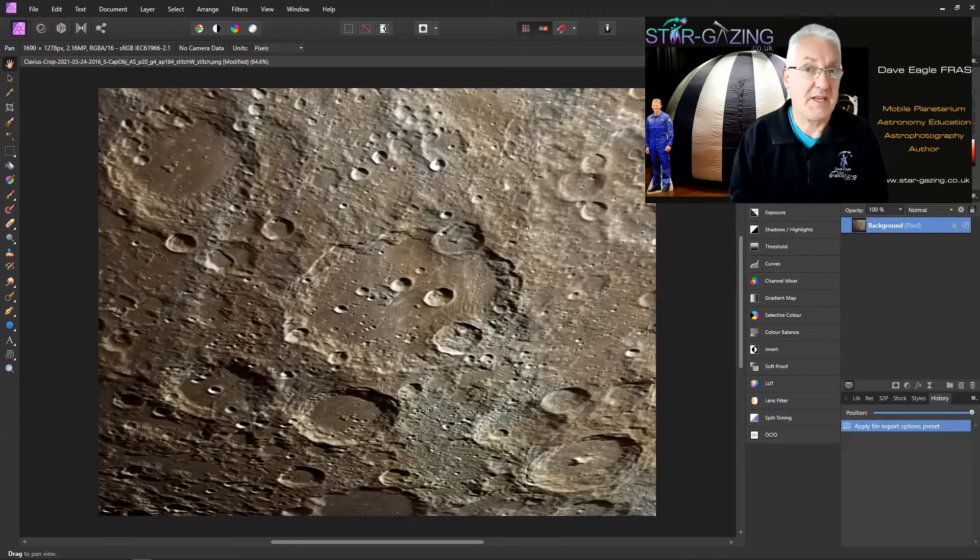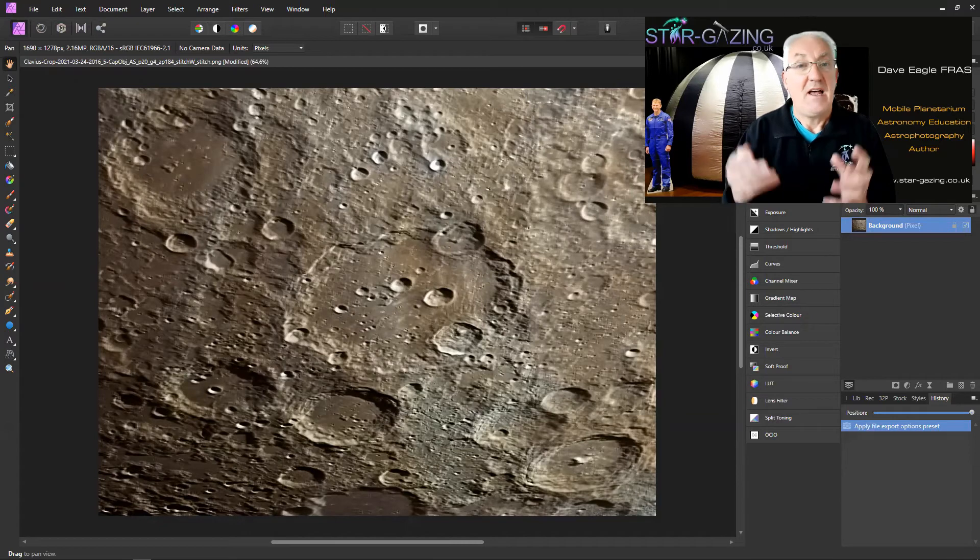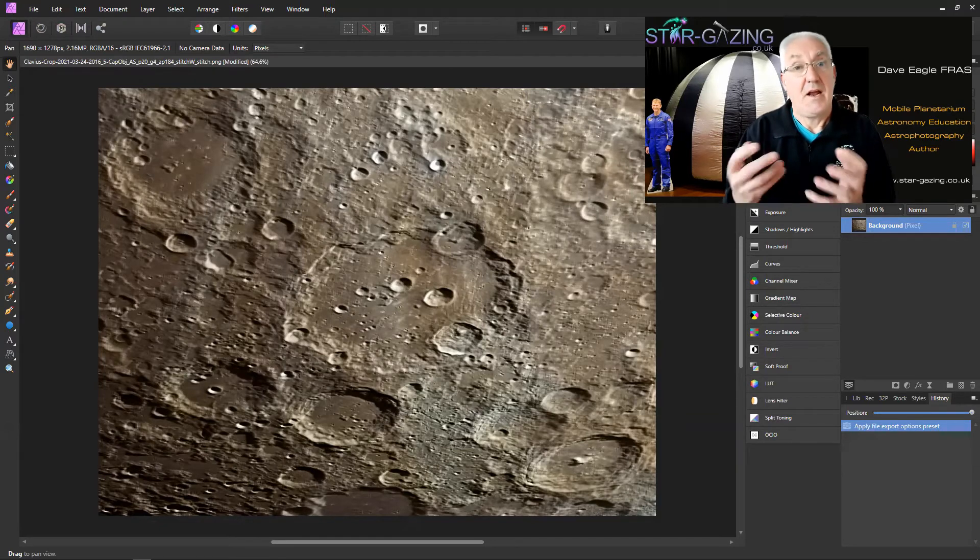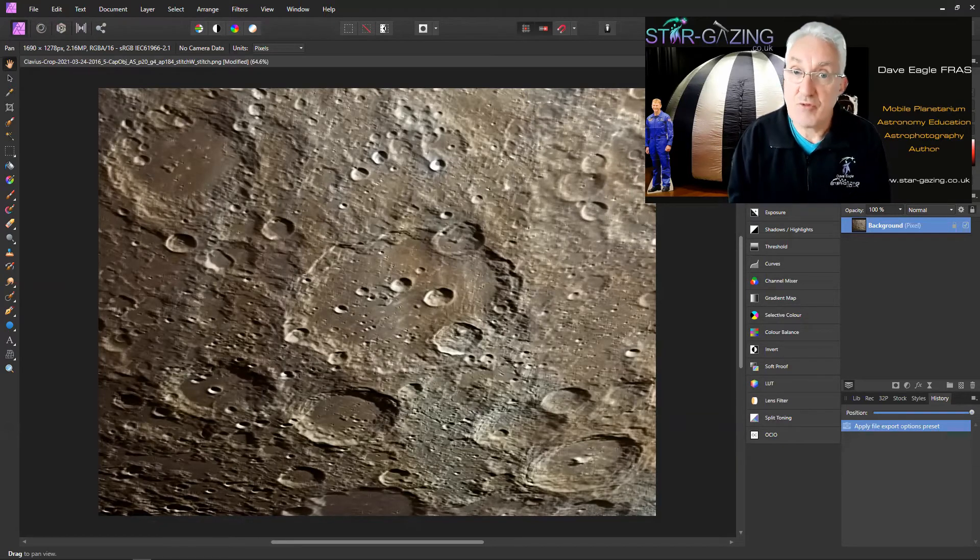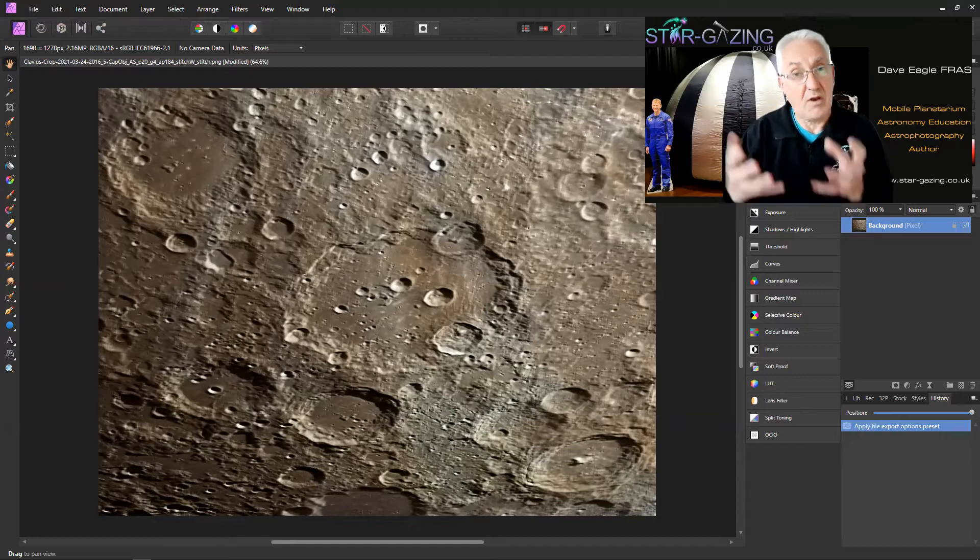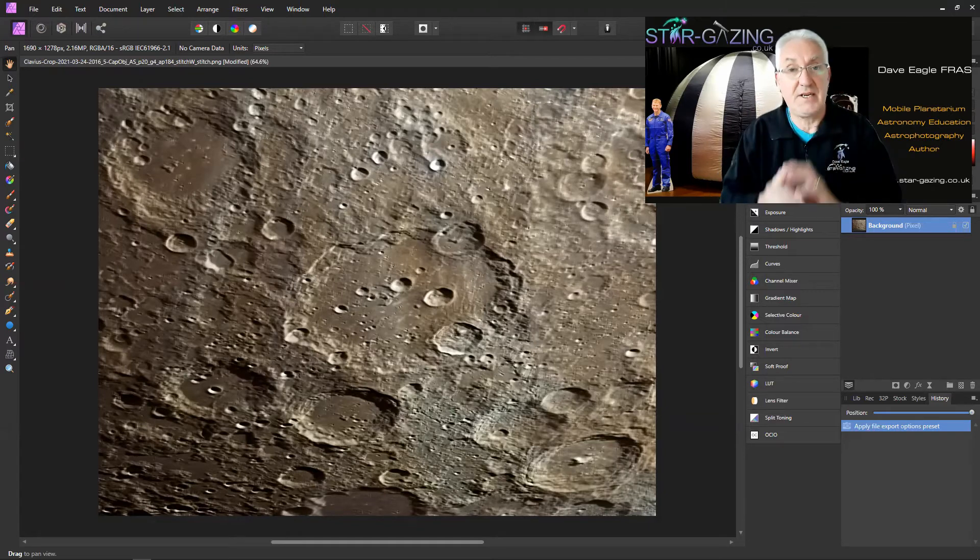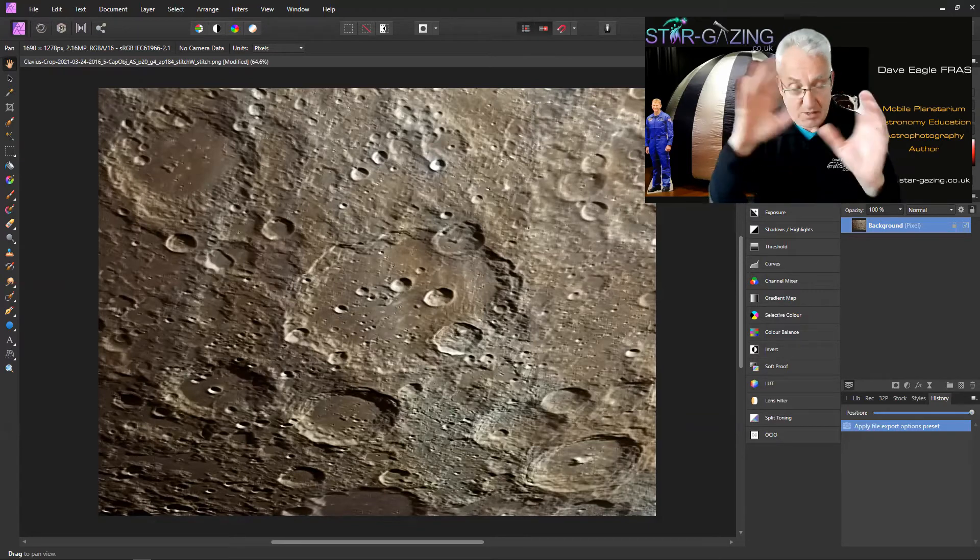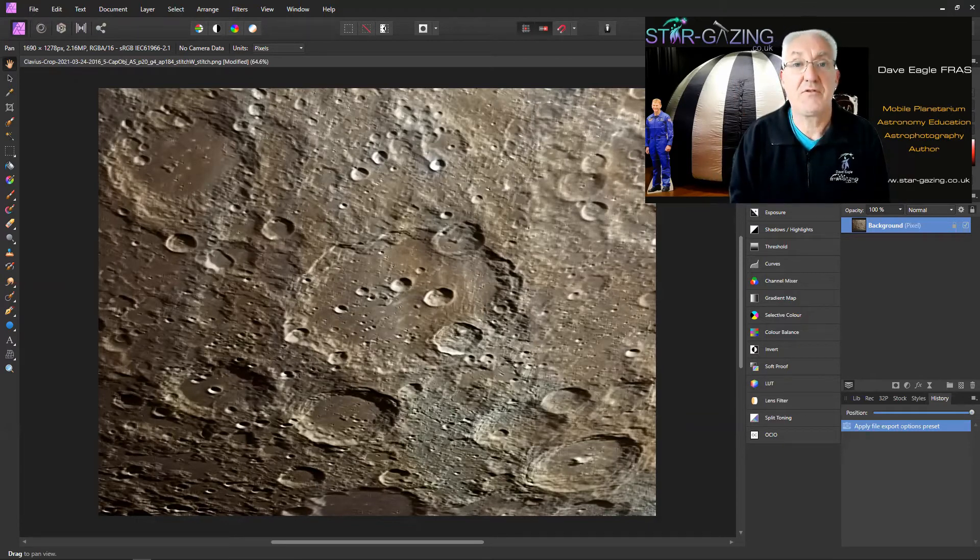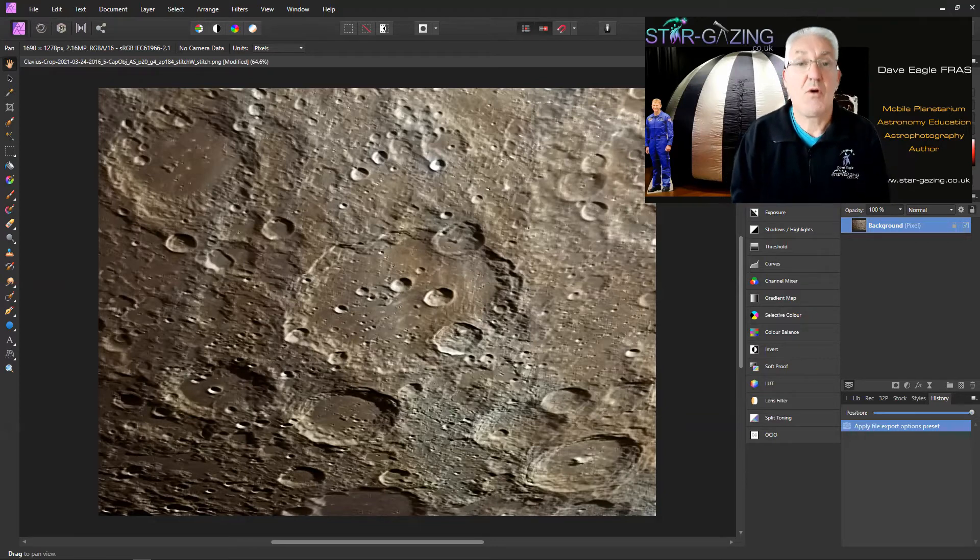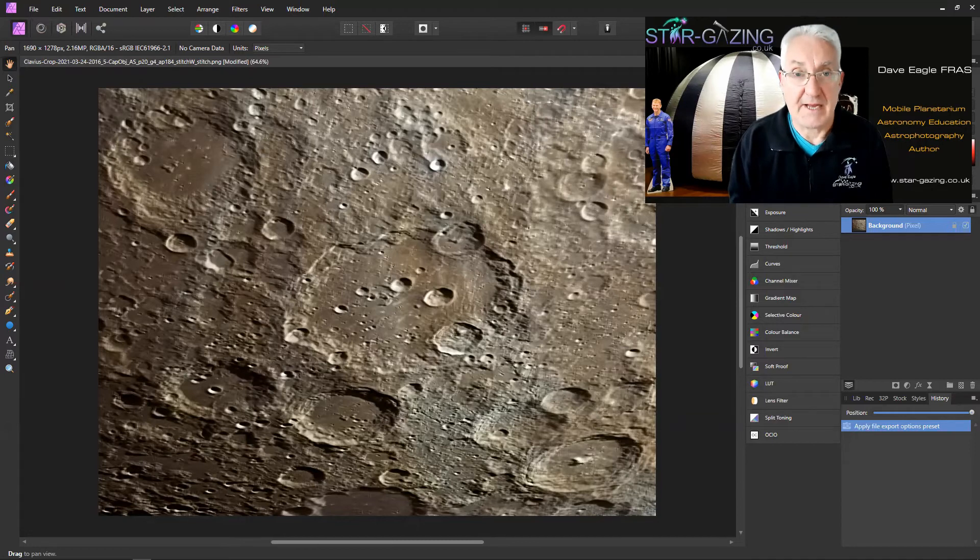If you use something like Astro Surface and you open compressed TIFF files within that, they look awful because they're compressed. If you're trying to use Registar to align different sized images with similar field of views with star patterns that it can match up, Registar will not open a compressed TIFF image.